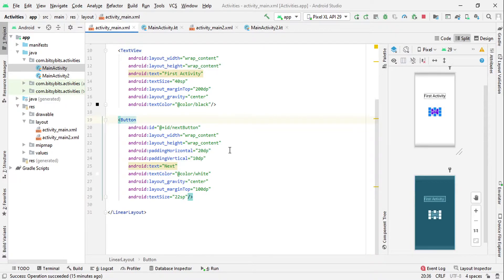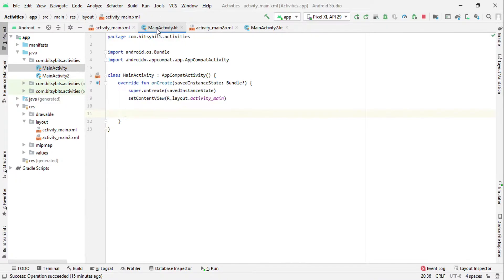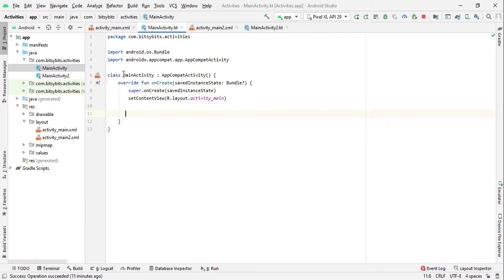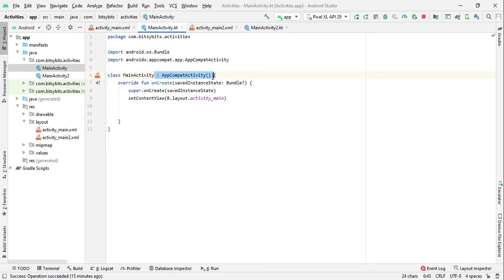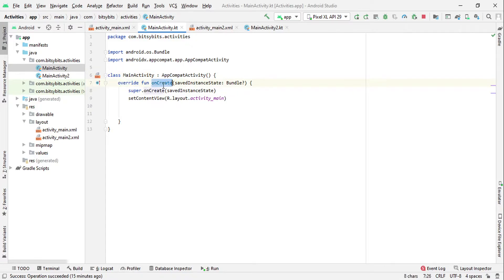And this class file - if you want to convert a class to an activity, we will just have to extend it to AppCompatActivity. Now we have to override this onCreate method. Now this onCreate method will be called when your activity will be created in your app.